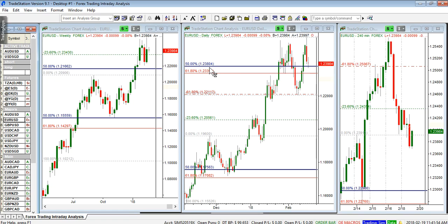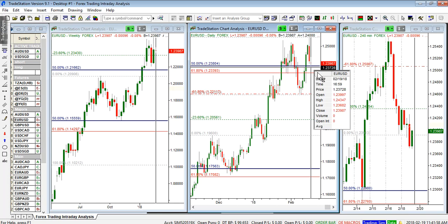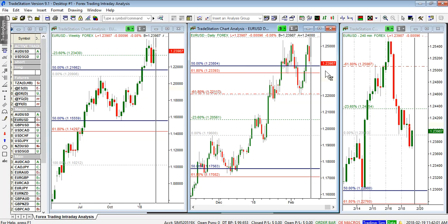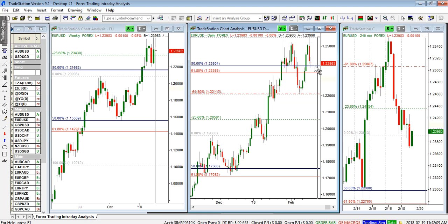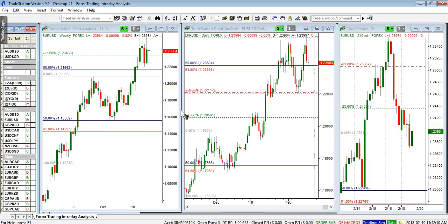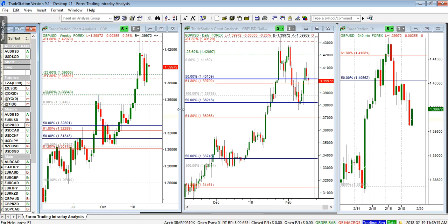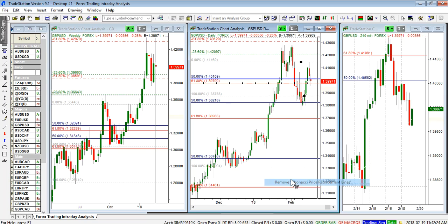EUR/USD went to test the 50% as anticipated. So far the reaction has been positive, at least on the four-hour time frame. At 123.80, this market has failed the weekly long setups, so we'll see whether we hold this level. It all depends on what the dollar index does — if the dollar index holds the short, this market is going to continue higher.